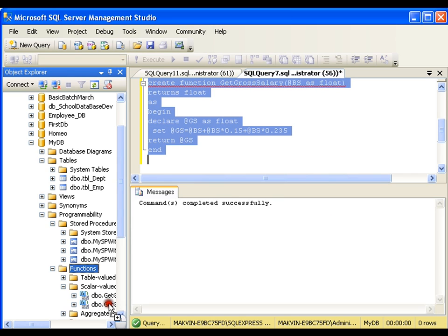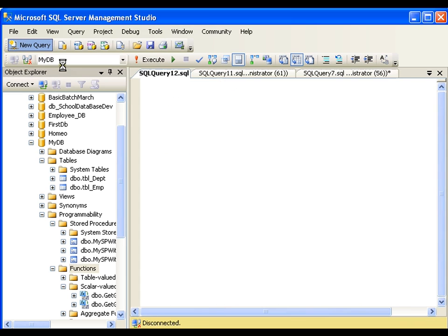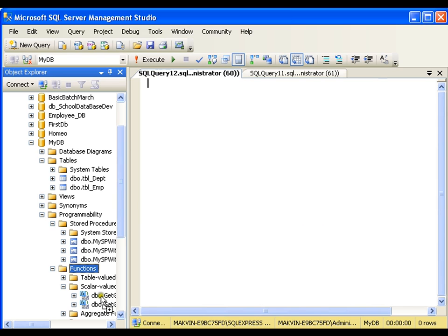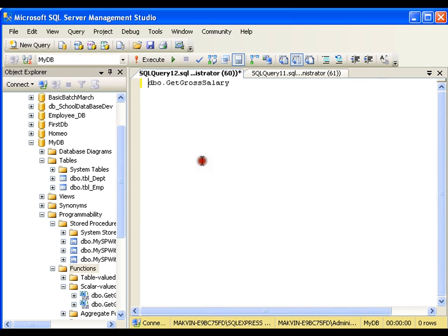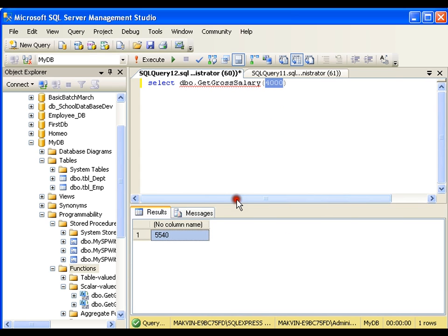I will drag and drop get_gross_salary into a new query window and use it with a SELECT statement. SELECT dbo.get_gross_salary — I can pass any value. If I pass 4000, it will treat 4000 as basic salary and calculate the gross salary.